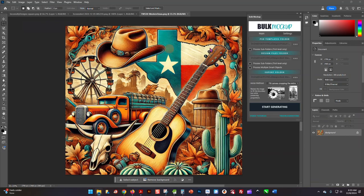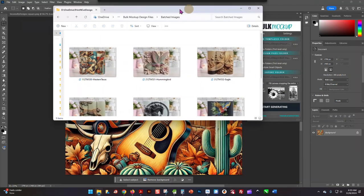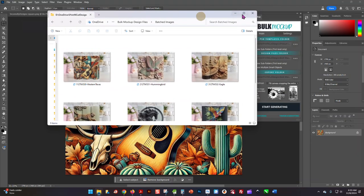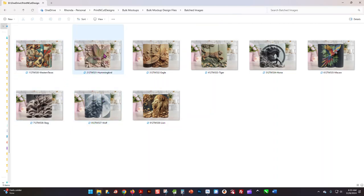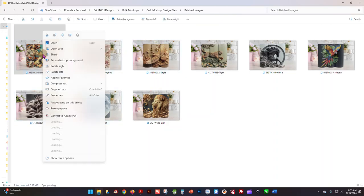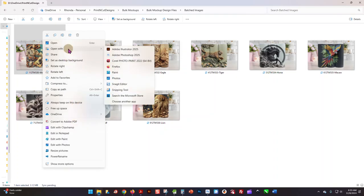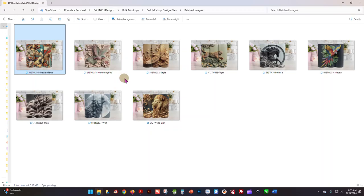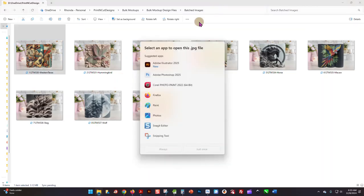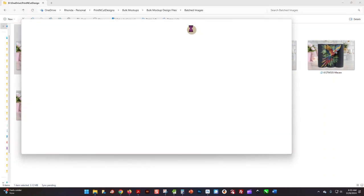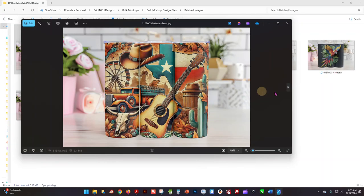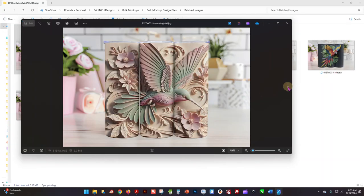Let me bring this folder back over here, open it, and there you see they're all done. Let me open this in Photos so we can see it.